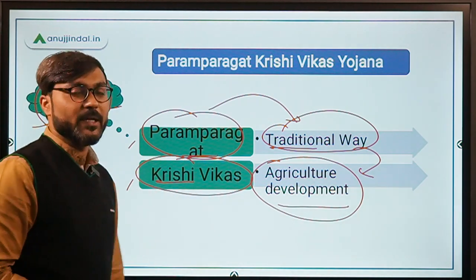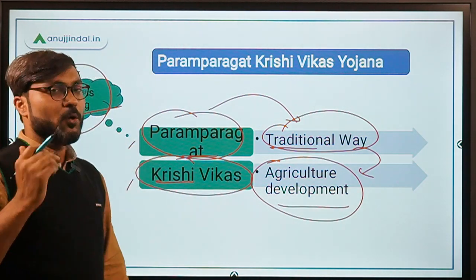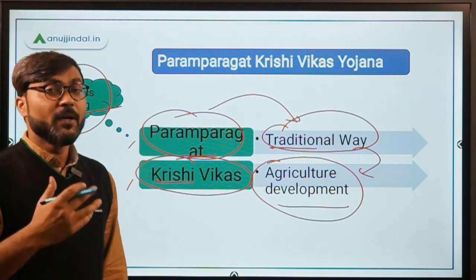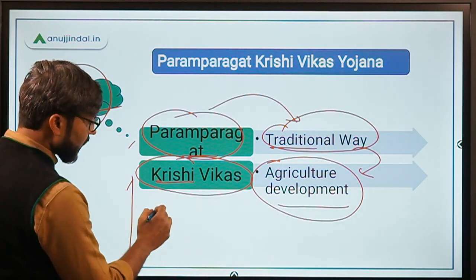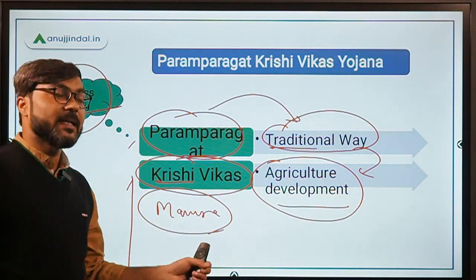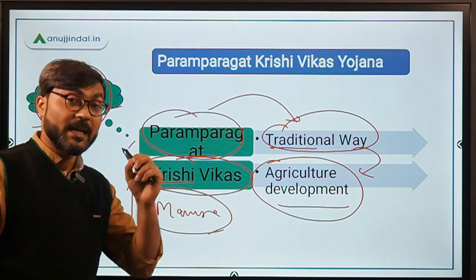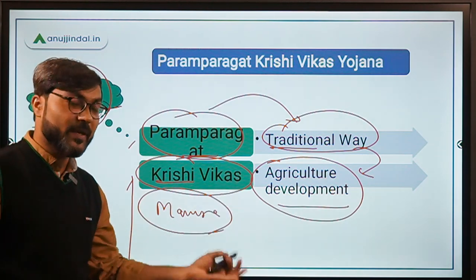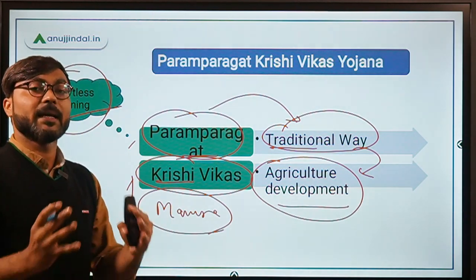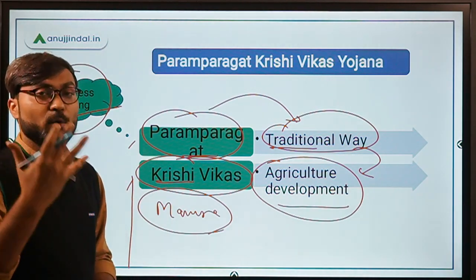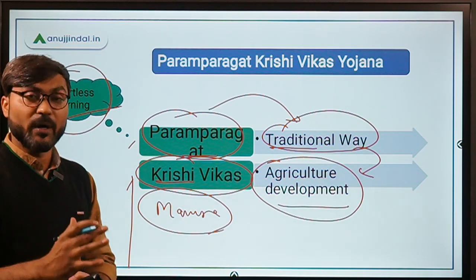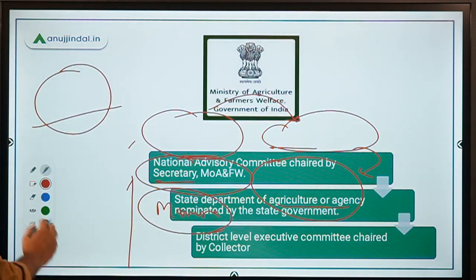What are these traditional ways of agriculture? If you think about the old days, when there were no pesticides and no fertilizers, we used basic manures and natural things — the farming was completely organic. So basically, the objective behind this scheme is to promote organic farming, thereby promoting the traditional ways connected with today's modern science.